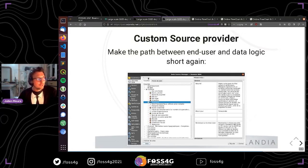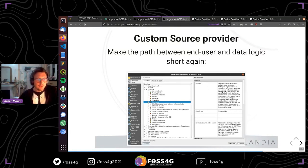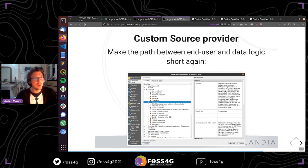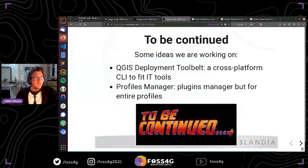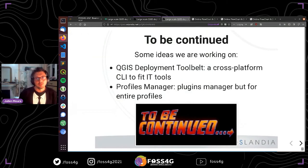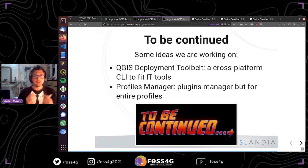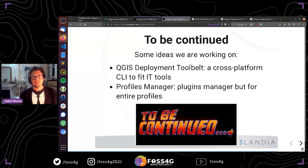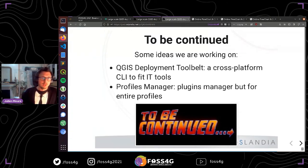To continue and improve this part of large-scale deployment, we are thinking about two main ideas: developing a QGIS deployment tool like a cross-platform command-line interface to fit with IT tools such as Windows SCCM — this could allow launching post-install scripts with a Windows executable and retrieving resources or updates from an internal server. And for the QGIS experience, we are thinking to develop — maybe through a QGIS enhancement proposal — a profiles manager, like the plugin manager but for entire profiles. Why not one day on the QGIS app store?